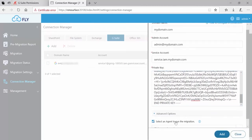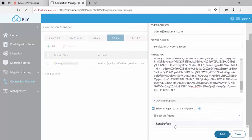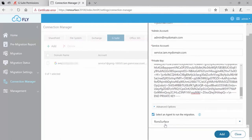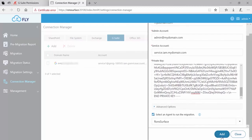The last setting down towards the bottom is if you want to select an agent for the migration. The agent will be installed on one of your machines and is essentially the workhorse in the migration. I've got Fly set up here in a simple install, which means it's all loaded on my surface, so I would just simply select that. And then with everything filled in, I'm ready to click Add.